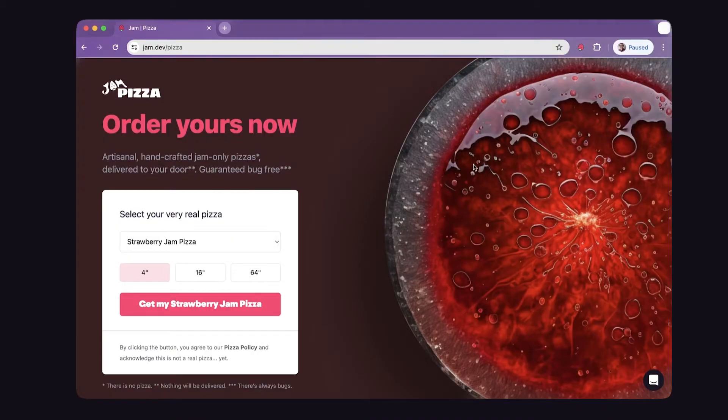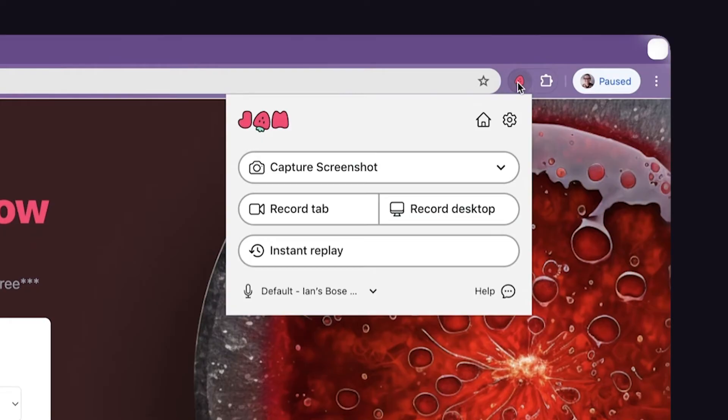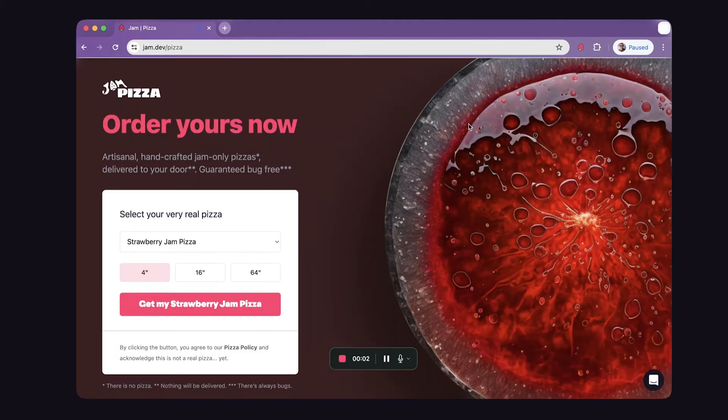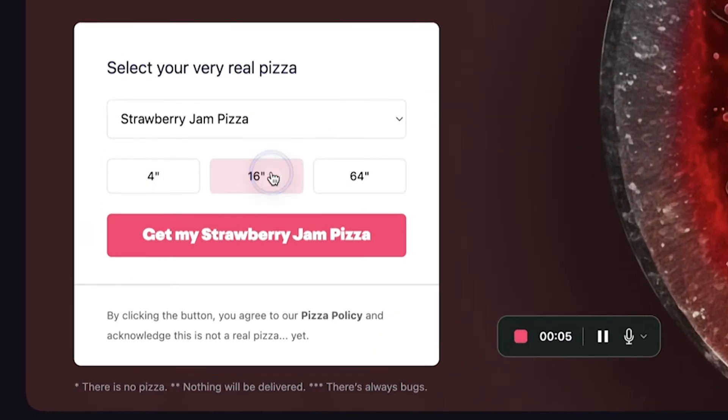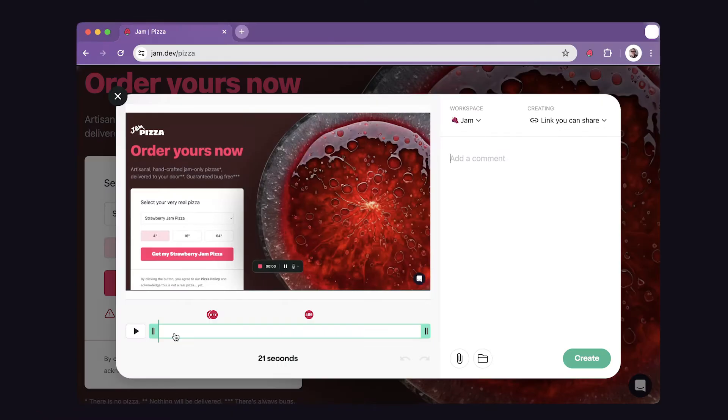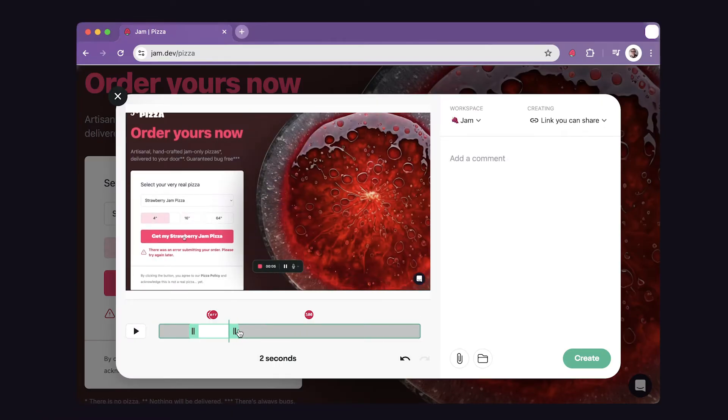Now for the second option, which is recording your screen. So if I go back here and click Jam, you're going to see this option to either record your tab or record the full desktop. I'm going to click record tab here, and you're going to see it's about to start recording. As it's recording, you can also leave a voice note if there's any additional context you want to provide. After I click end, you're going to see this option to trim down to only show what you want in the screen recording.